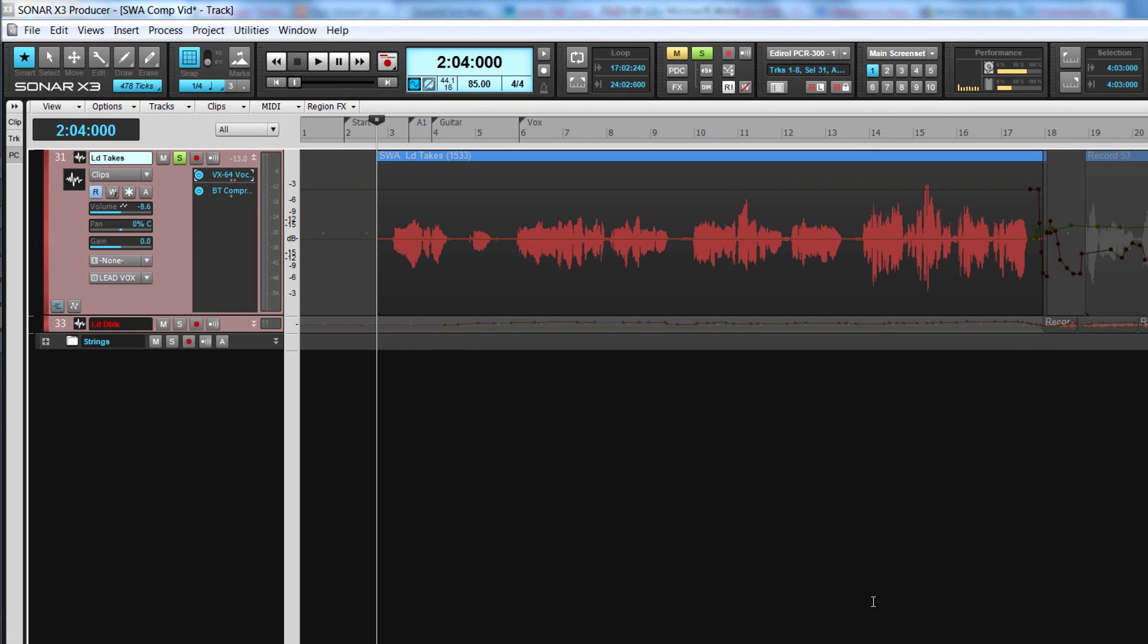When recording in comping mode, new takes automatically mute other takes and the most recent take now appear from top to bottom. The record button has new graphics to indicate the modes.